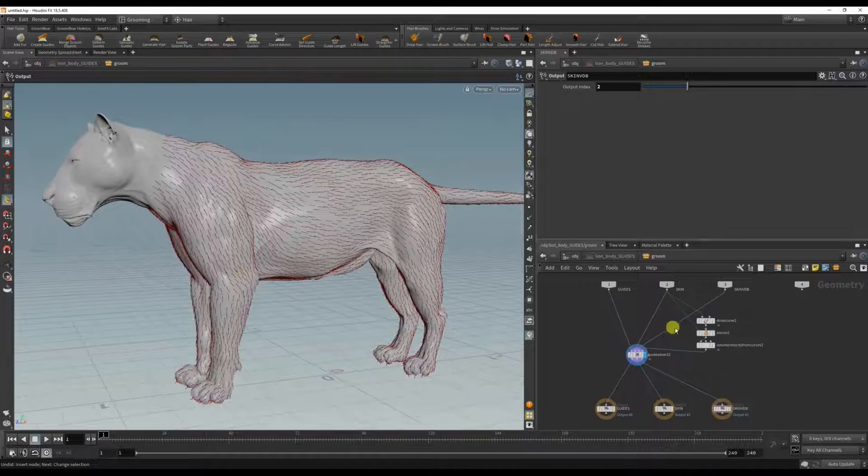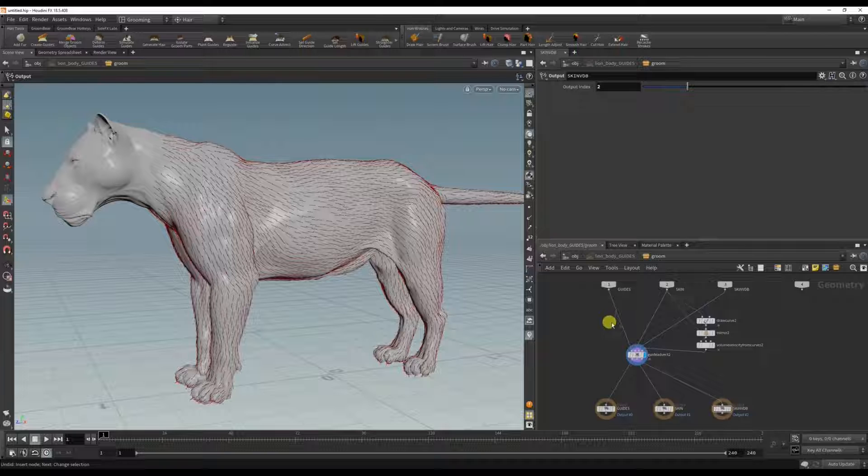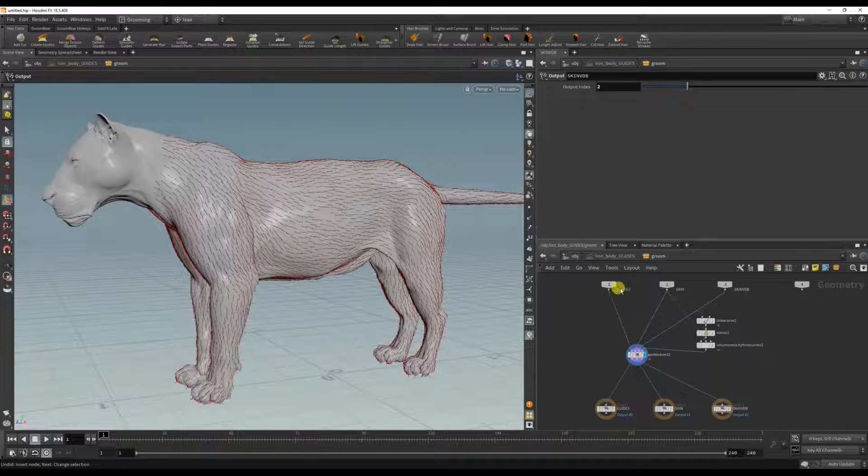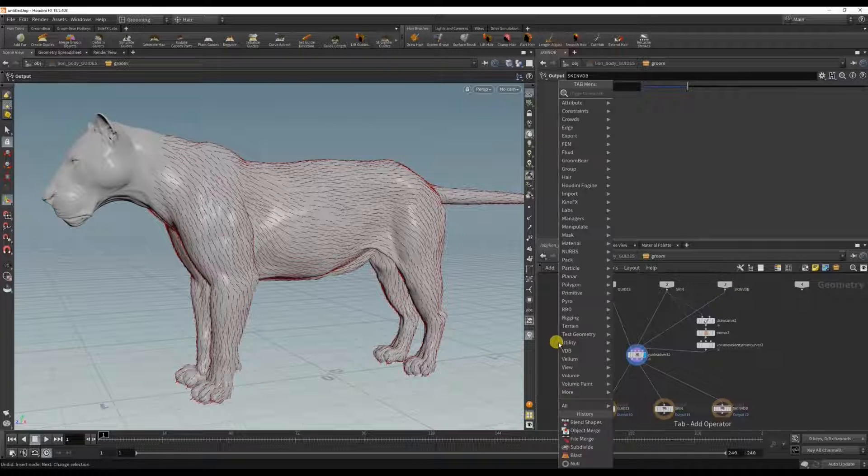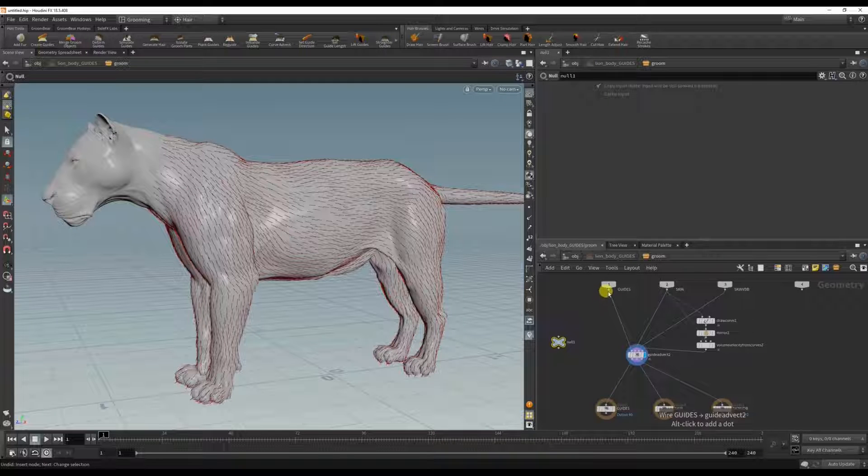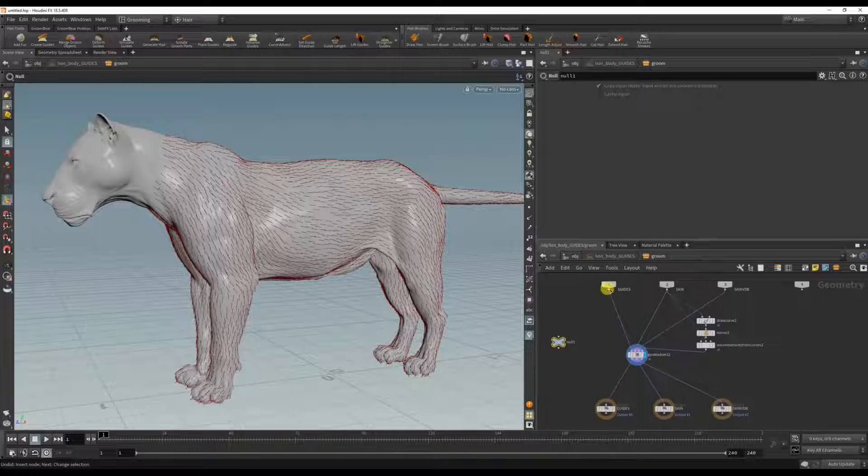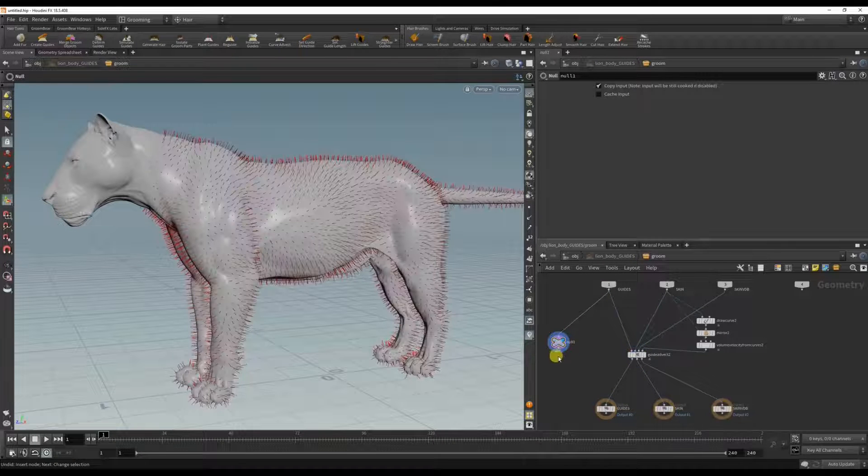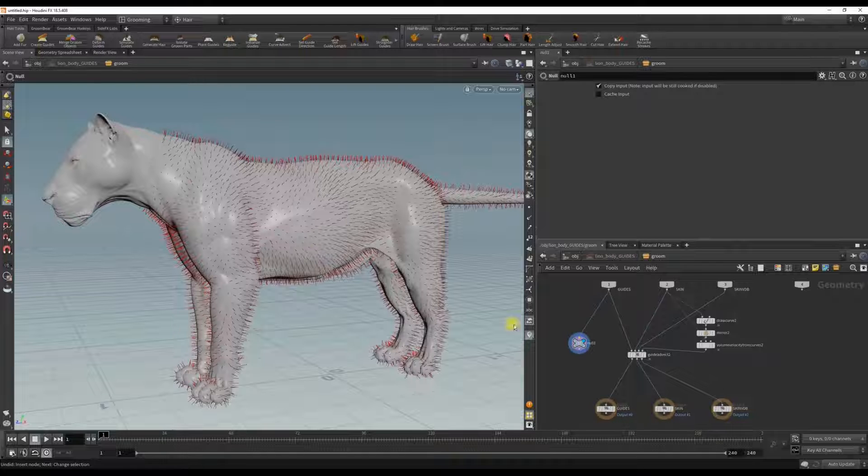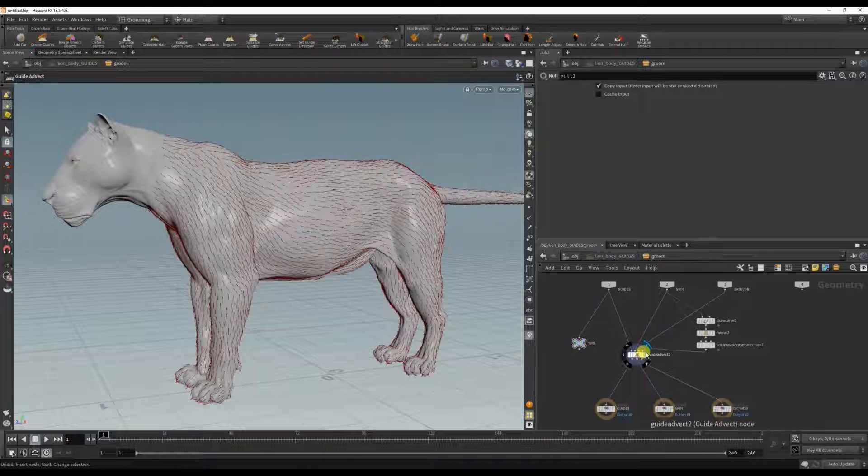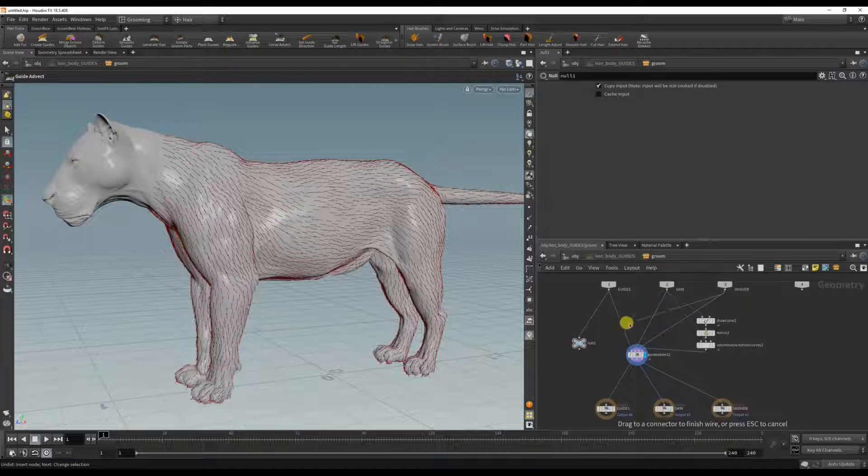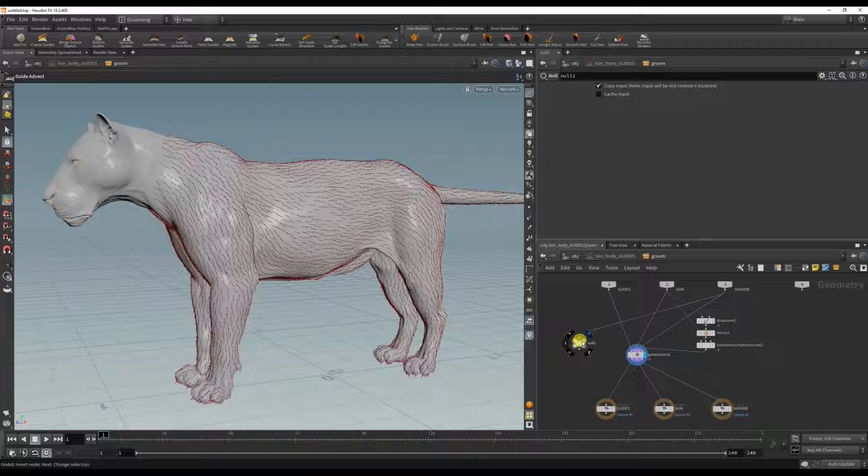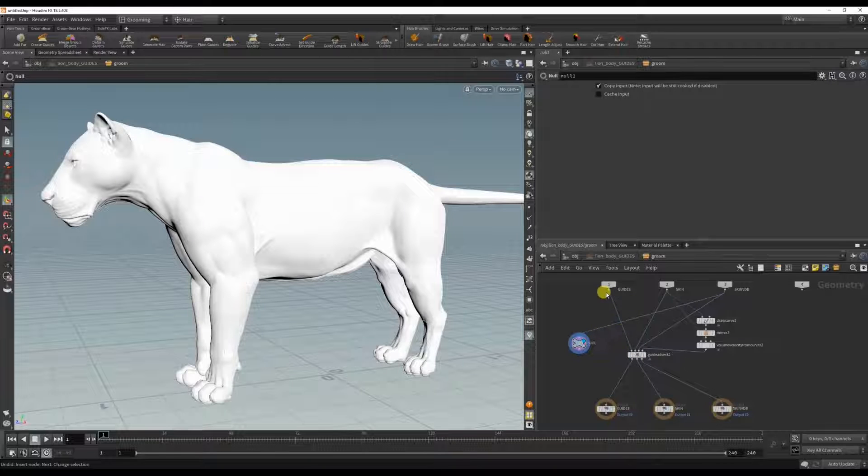So I finished with the guide advect, and just so you know, if you do ever want to view these inputs here, if you drop down a null node and plug the guides in here, we can see what the original guides looked like to reference, or even what the VDB looks like.